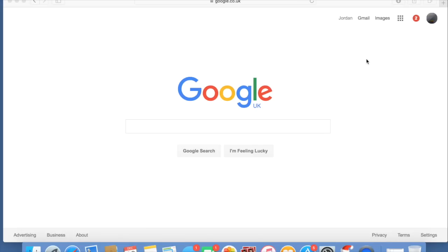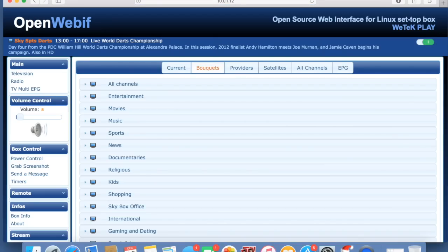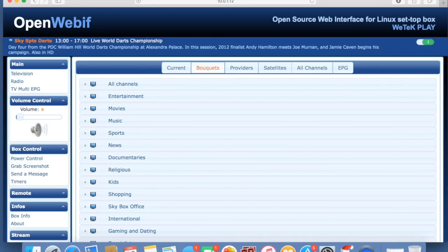This is all based on your PC. What we need to do is in the WeTek Play Enigma 2 settings and software, you'll be able to find your IP address. Make a note of it and go to your internet browser and type it in. Mine is 10.0.1.12.